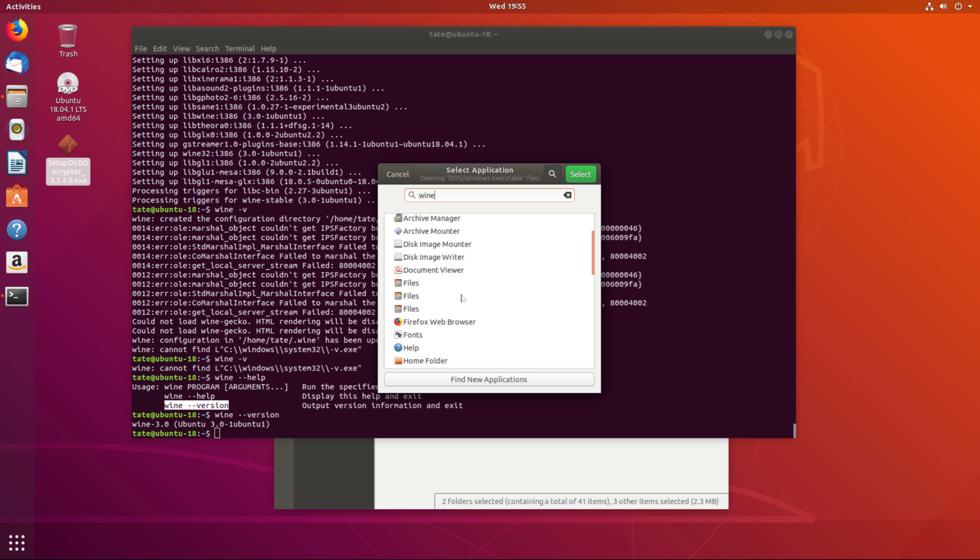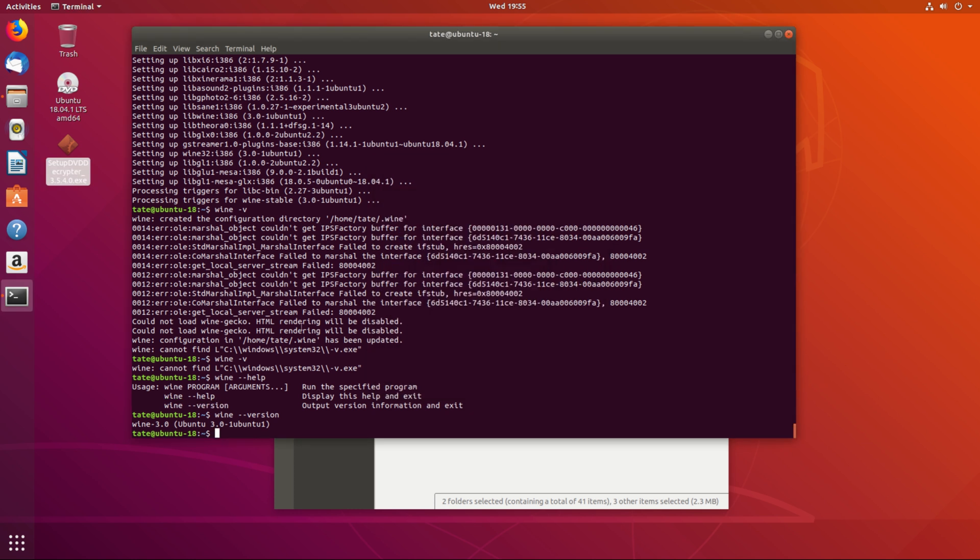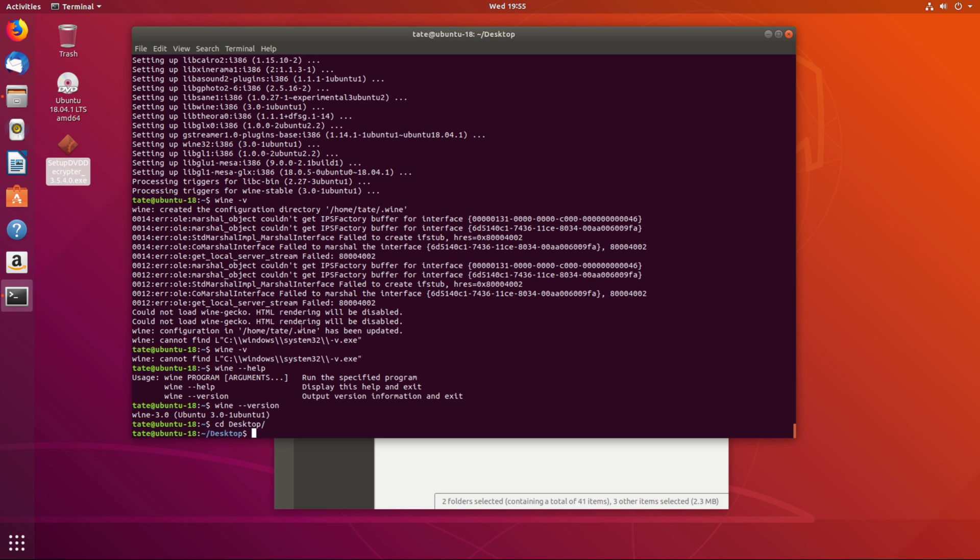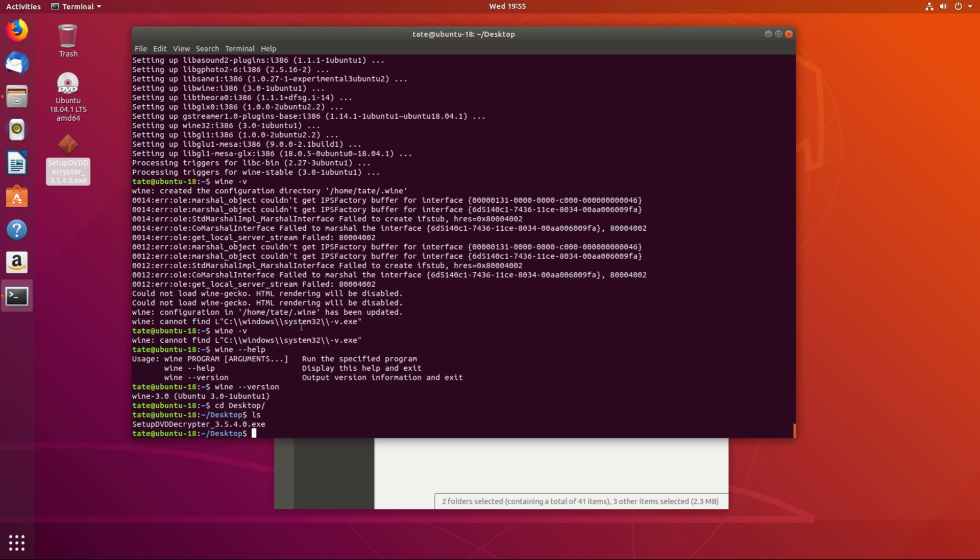A little bit different than Ubuntu 16. So what we're going to do is we're going to CD to the desktop. Not downloads. Desktop. Let me hit LS. You see, I got this EXE, which I don't encourage pirating DVDs.